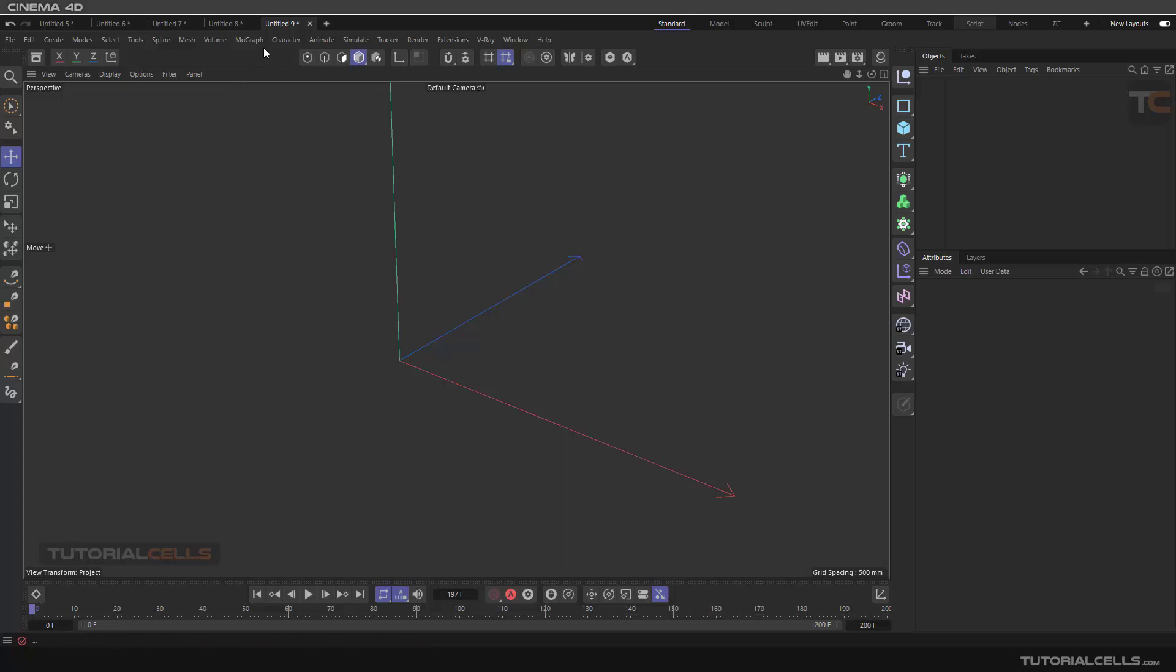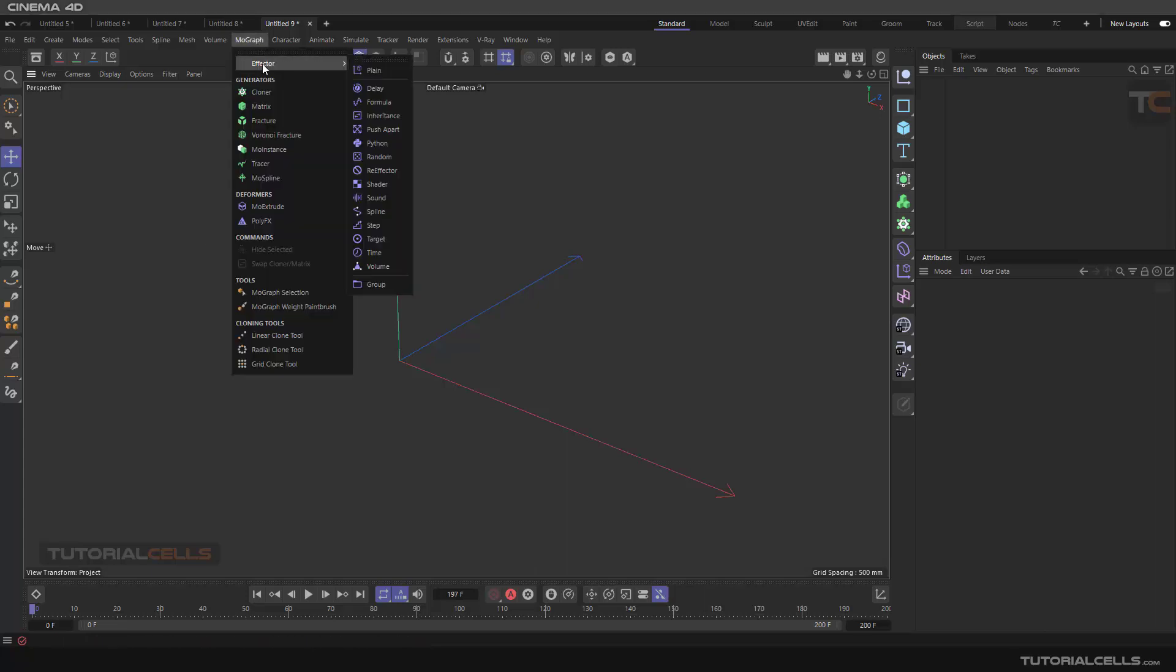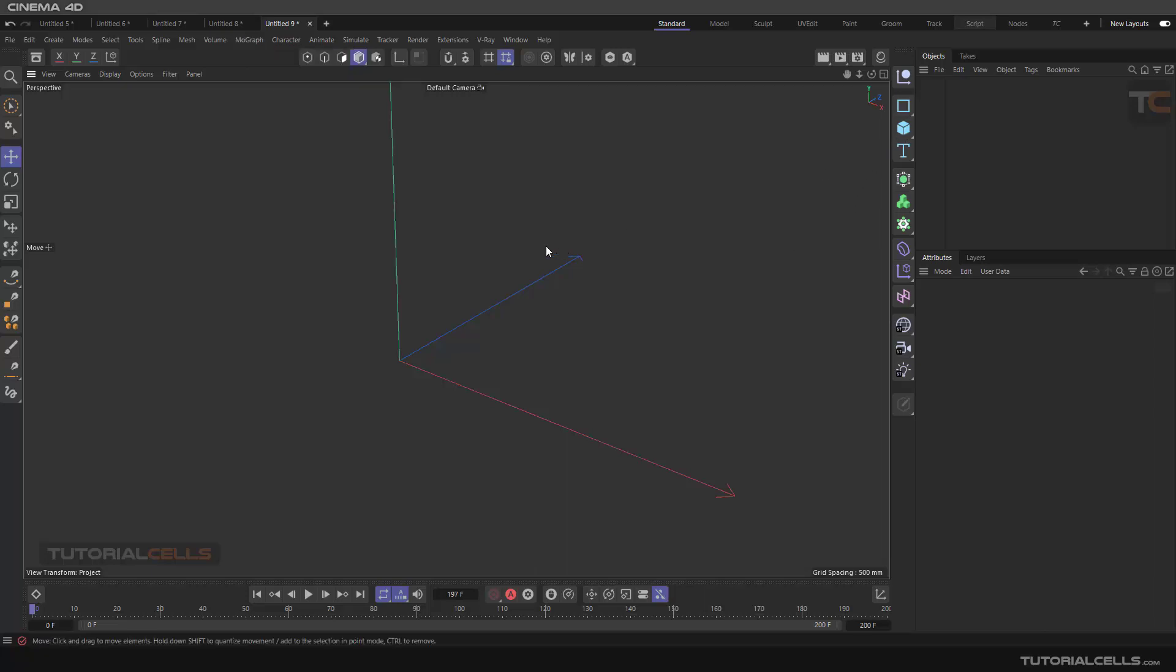The last effector in Mograph in Cinema 4D is the volume effector. You can control the parameters of the effector, like position, rotate, and scale, with the volume of a closed object.